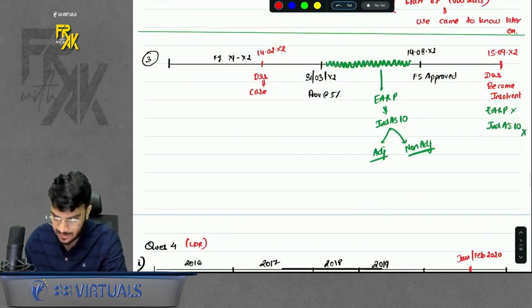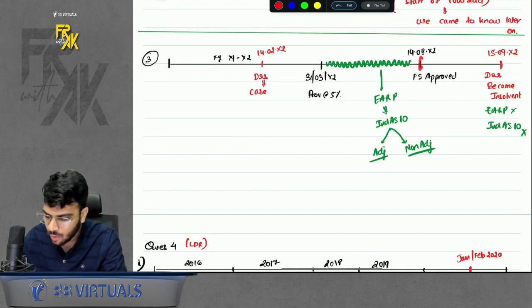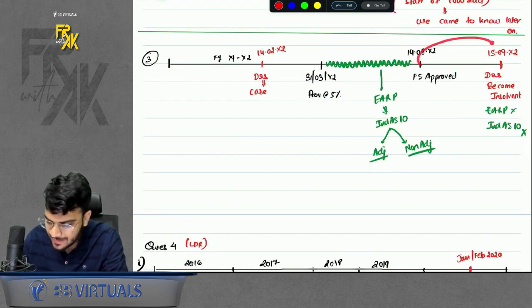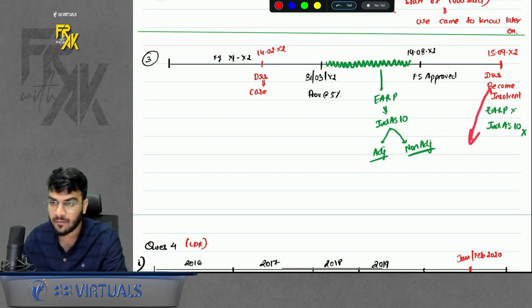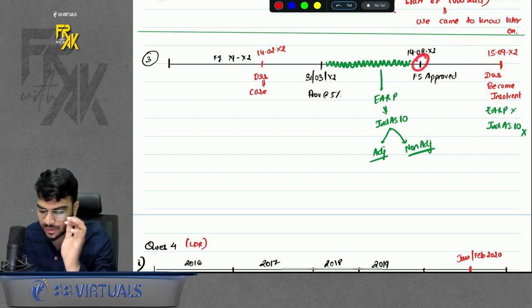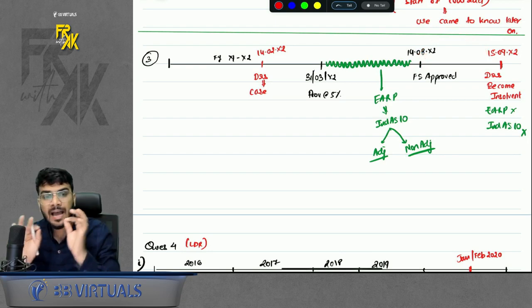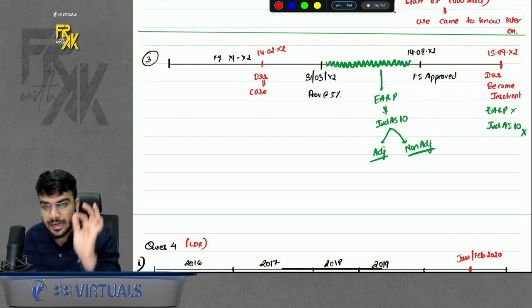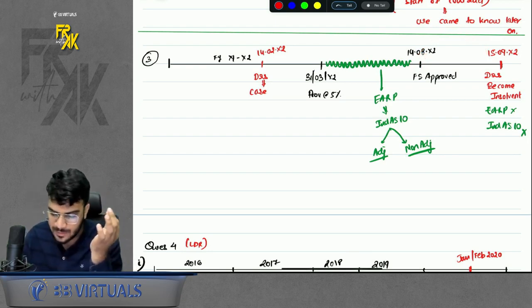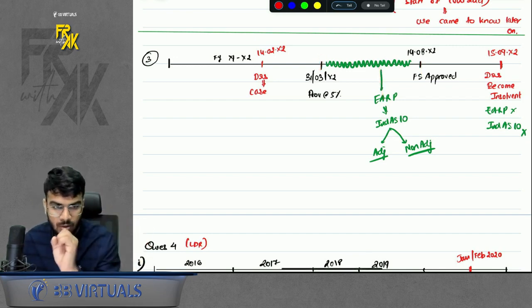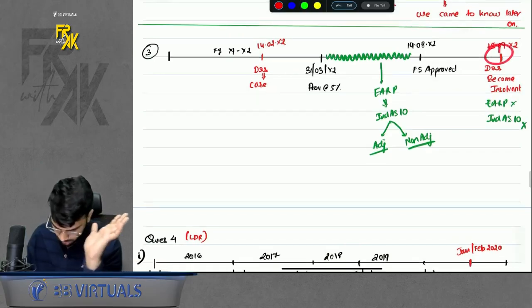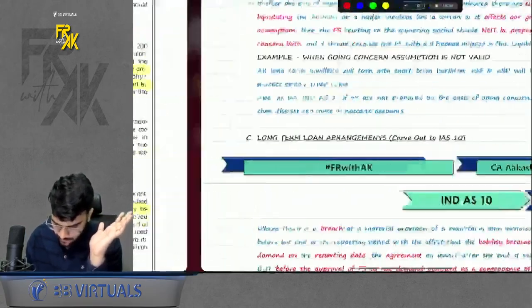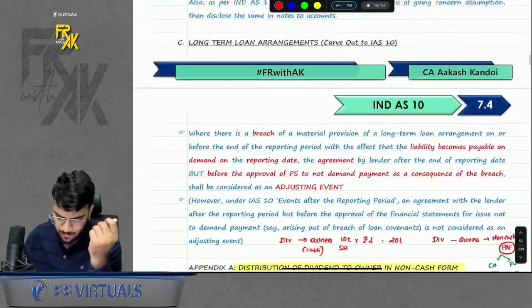If any event occurs after the financial statements are approved, it is out of the scope of IND AS 10. Do not call it a non-adjusting event. IND AS 10 only covers events between year end and the date the financial statements are approved. All other events are out of scope.